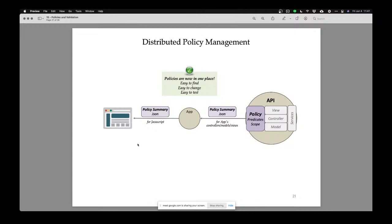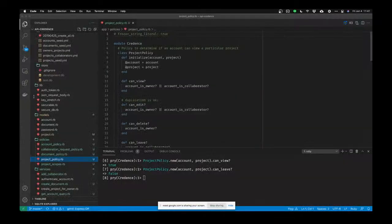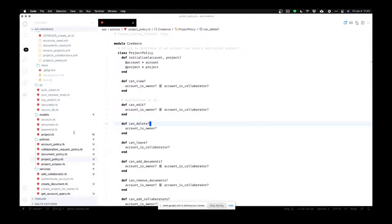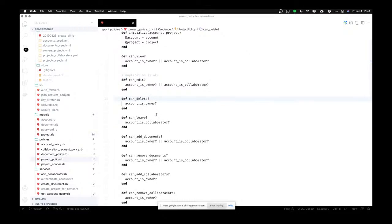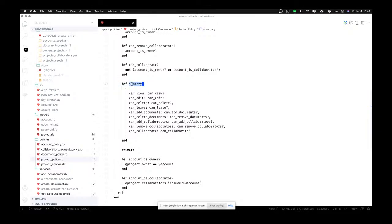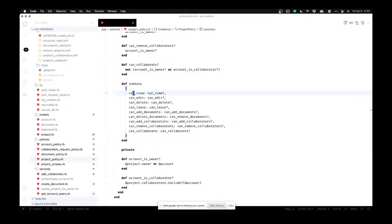Let's look at what some policy summaries look like. Now in each of my policy objects, at the end of all my public rules, I have one last public method called summary. What summary does is it runs all my rules and makes a big hash — it literally runs the can_view method and makes a hash with can_view, can_edit, can_delete, with those same names. I just don't put question marks in the keys because I'm not sure if JSON supports that.